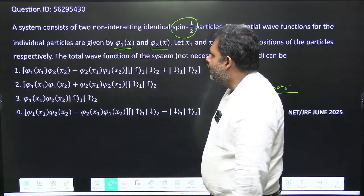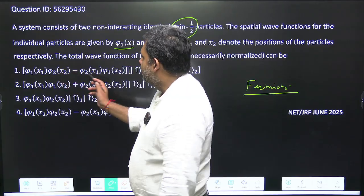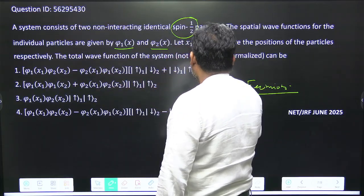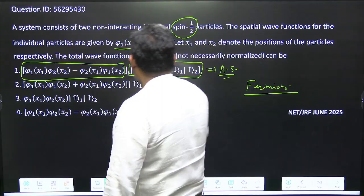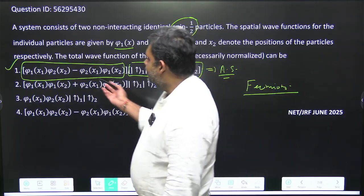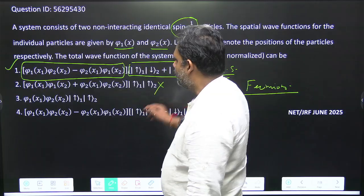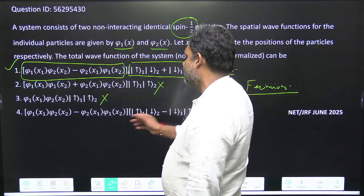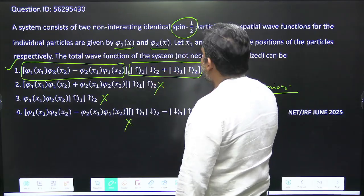Let us check all the options. For the first option, the space part is anti-symmetric — swapping x2 to x1 gives a negative sign — and the spin part is symmetric, so the total wave function is anti-symmetric. This is valid for a spin-half fermion system. Another option has both space and spin parts symmetric, giving a symmetric total wave function — not valid. Another has both anti-symmetric, giving an anti-symmetric product that is also not the right form. The last option has anti-symmetric space part and symmetric spin part, so total wave function is anti-symmetric — also valid. So option one is correct.